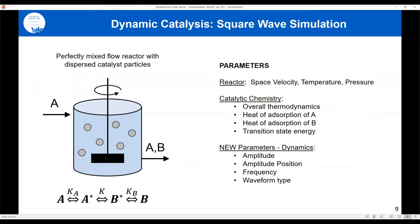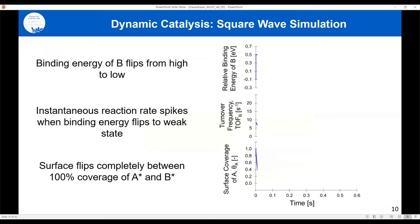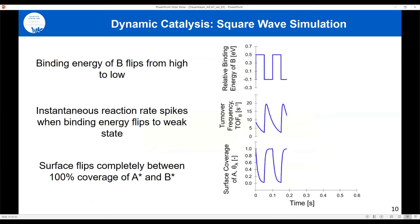Let's explore this computationally. For a theoretical system with A going to B — including all elementary steps, equilibrated or not — we now have the normal reactor parameters of space velocity, temperature, and pressure, plus the catalytic chemistry parameters: thermodynamics, adsorption, transition state energy. We've doubled the number of parameters by adding the dynamics: amplitude, position, frequency, and waveform type and shape.